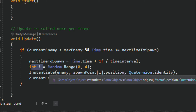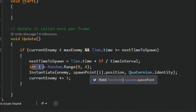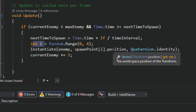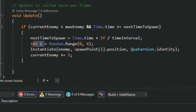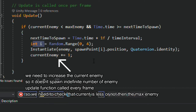Then we are going to Instantiate this game object. First we specify which game object to instantiate — that's enemy. Then where to spawn it — that's spawn point at index i (the random index), so it gives us a random spawn point. Use dot position for the position and Quaternion.identity for no rotation, since we don't want to give any rotation to these tanks. Then increase current enemy by plus one because we have spawned one enemy. Remember to put a return in this code because the Update function runs every frame, and without return it will keep running until the condition is false.